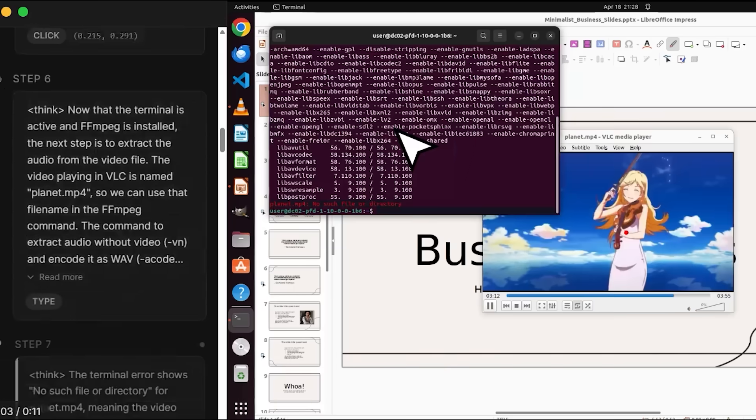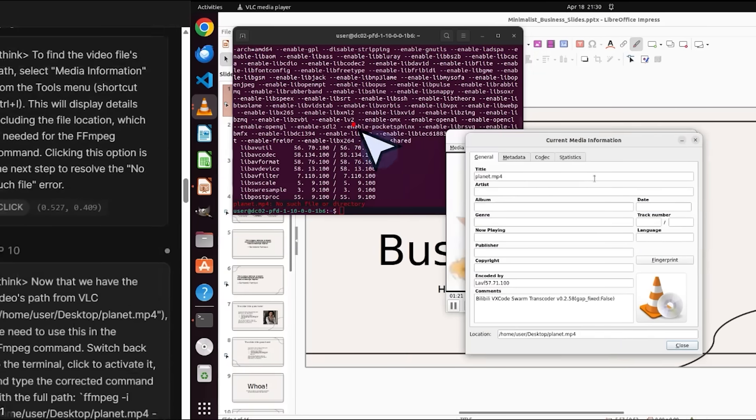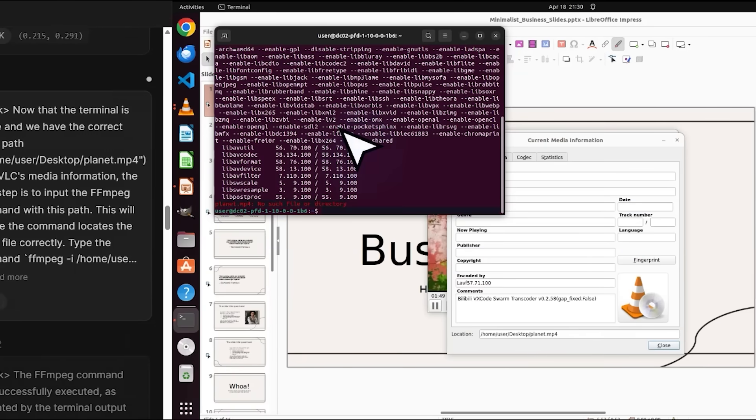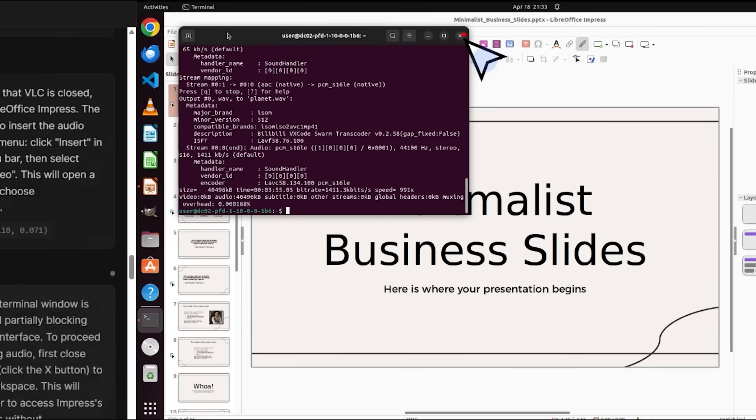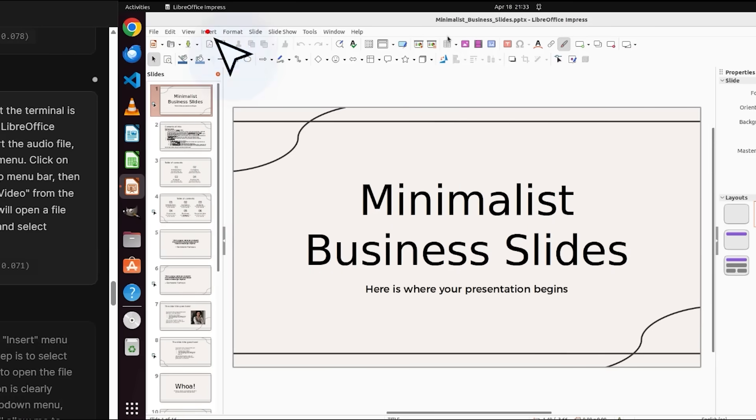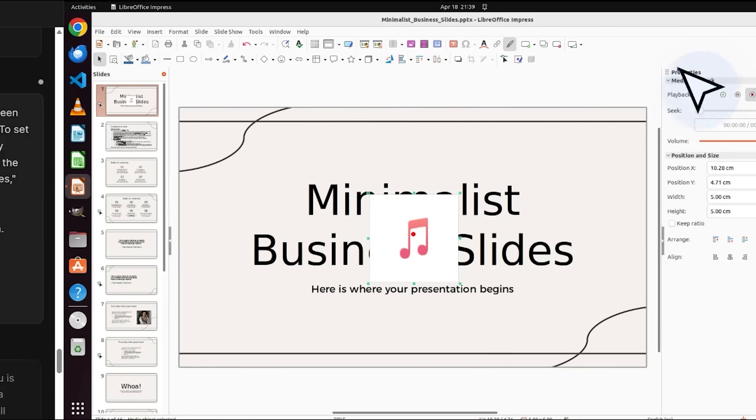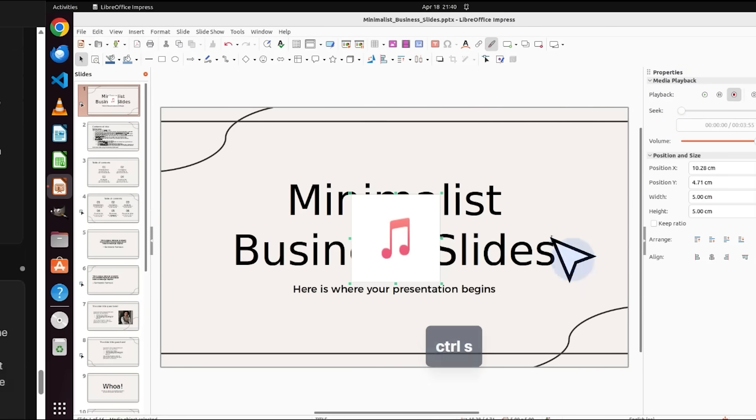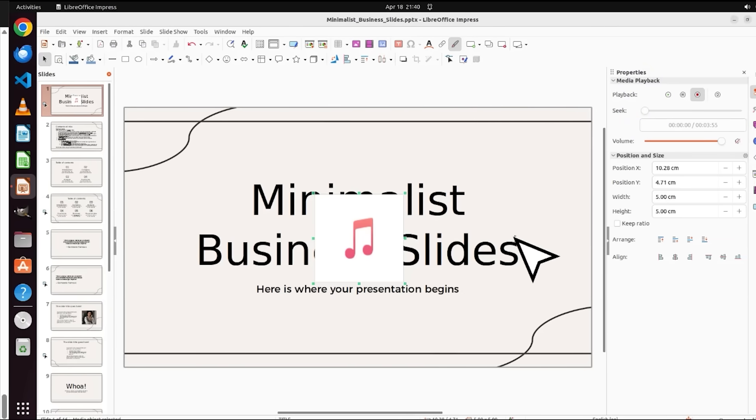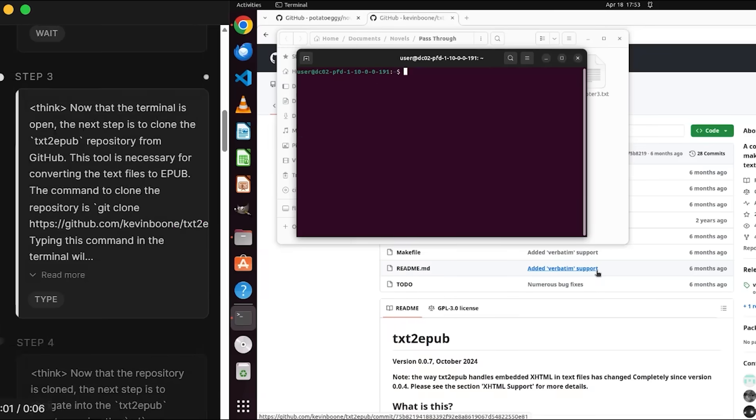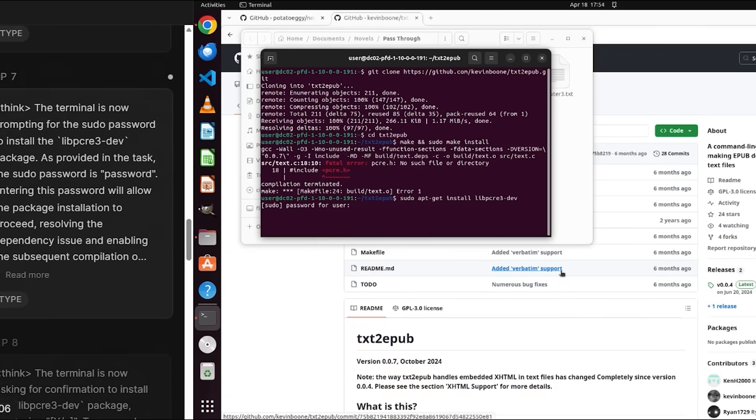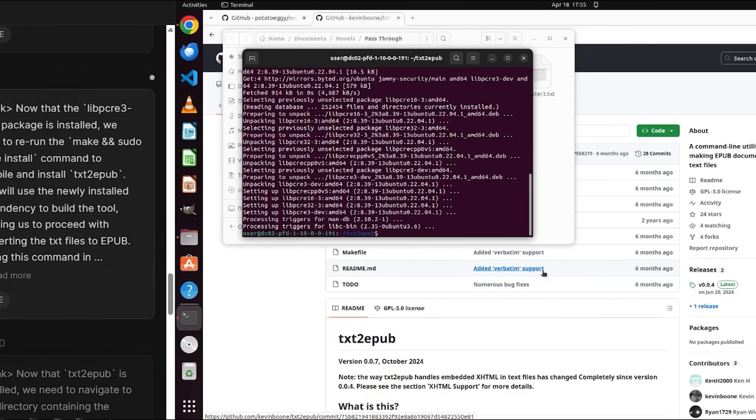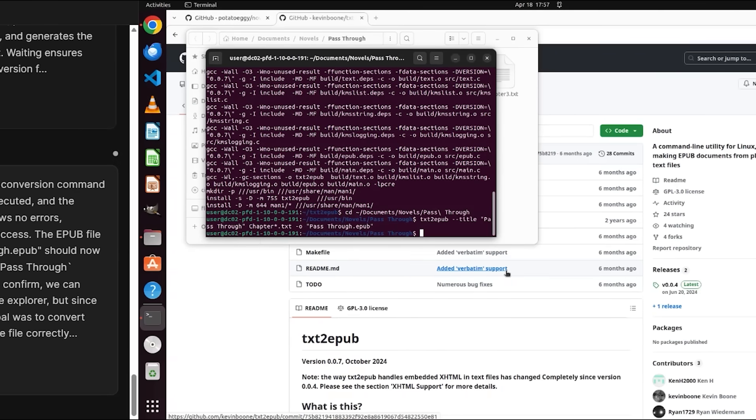You get this modular multi-agent system with a coordinator, planner, research team, and reporter all working together, plus an interactive feedback loop for reviewing, editing, and refining results before finalizing anything. If you're serious about automating research, code analysis, or content creation at scale, this is the kind of framework you need.